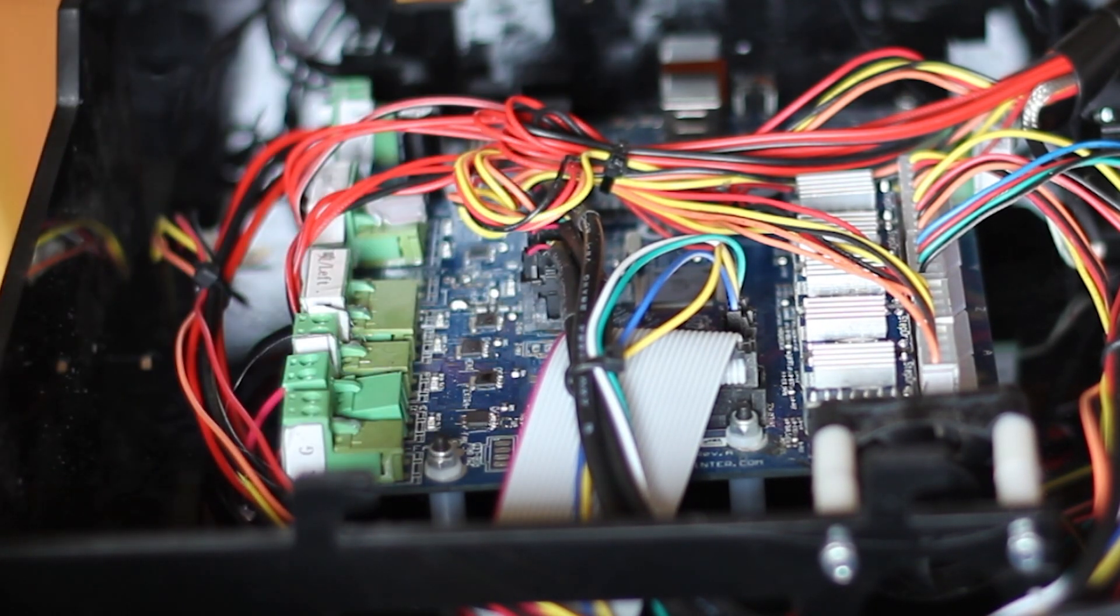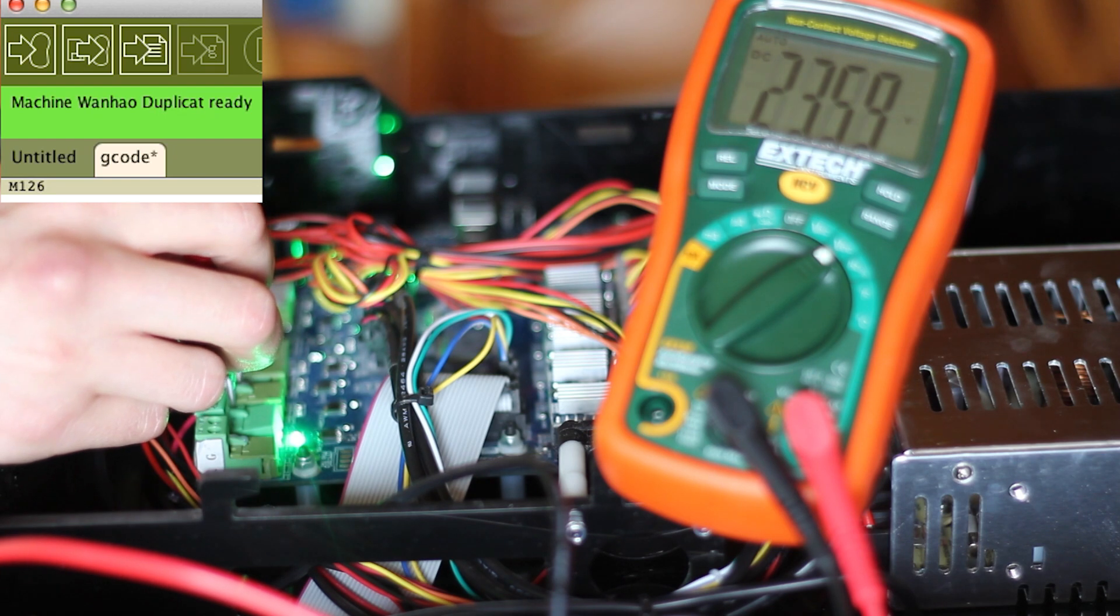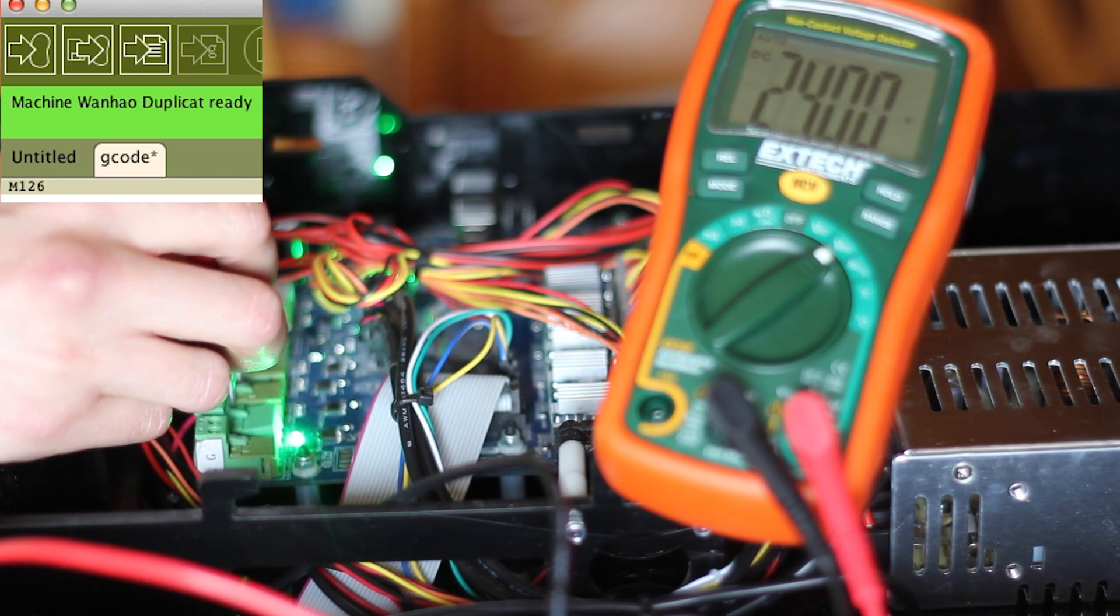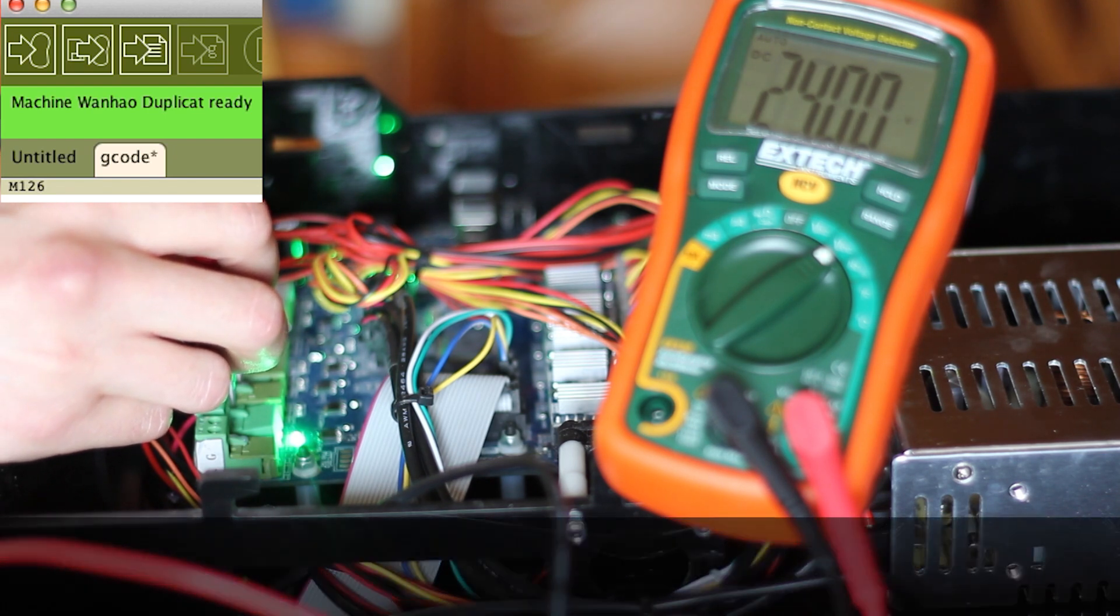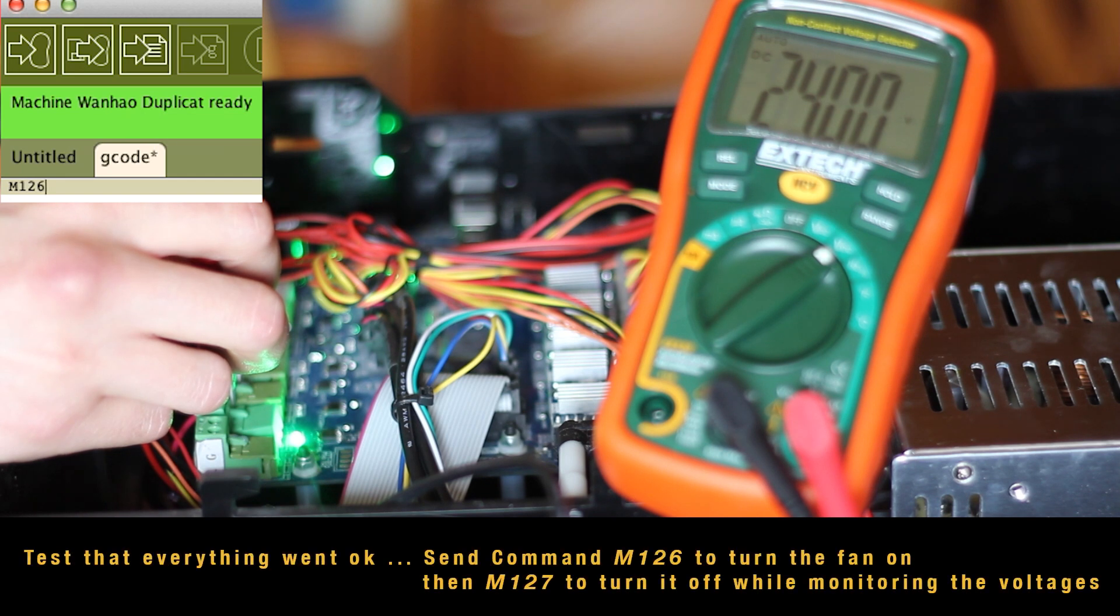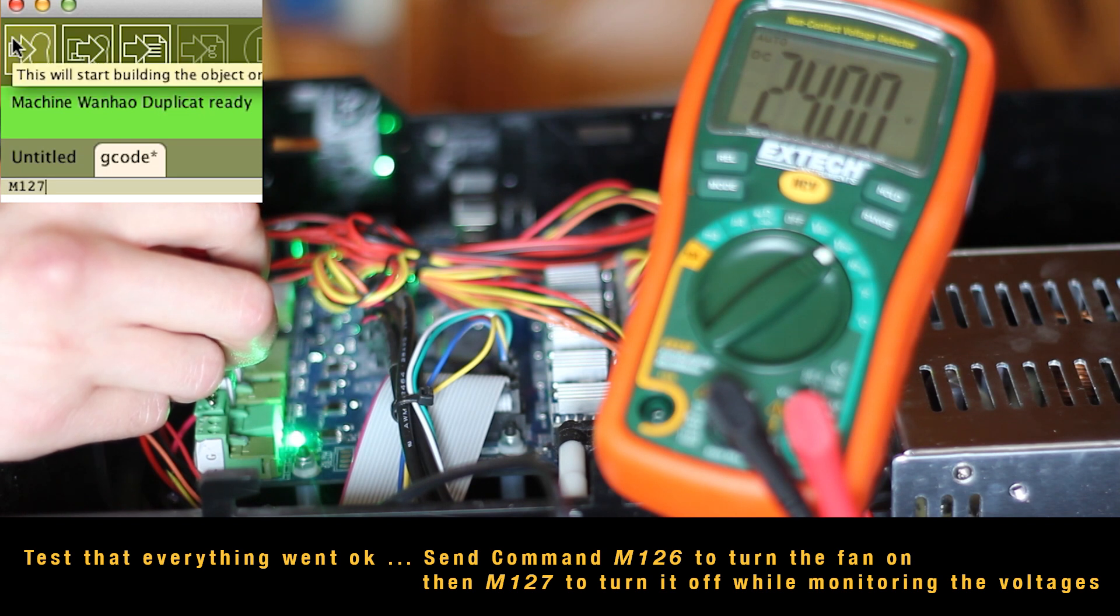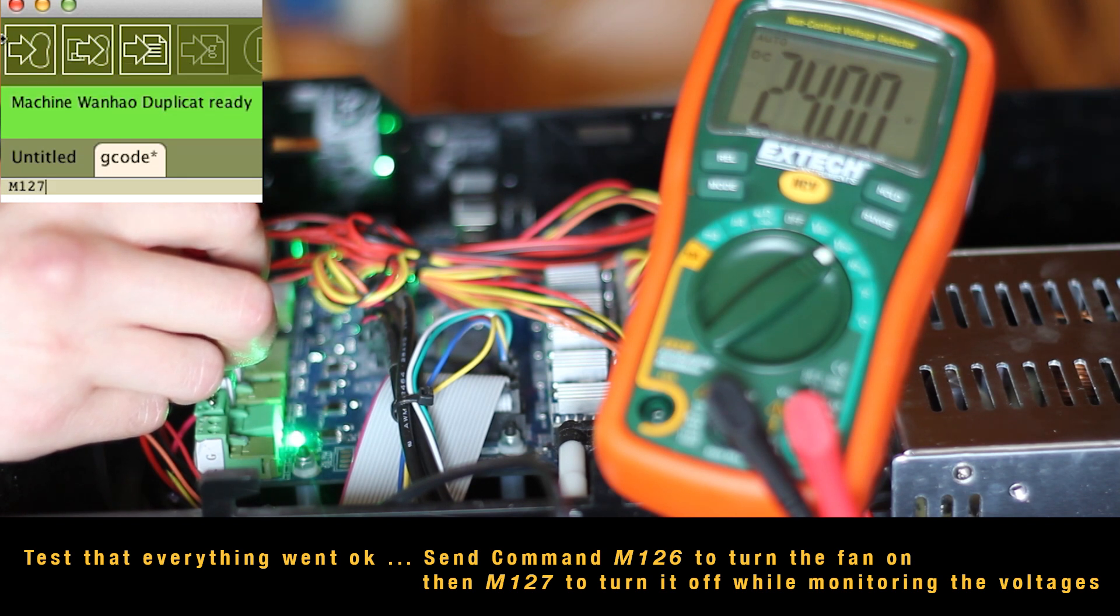Now to test it to make sure that it works. I already sent the G-code out at this point, M126 via USB cable. And it's shown 24 volts on the multimeter. So I was quite happy at this point. Nothing looked like it was going on fire. No blue smoke.